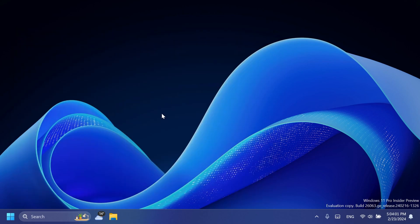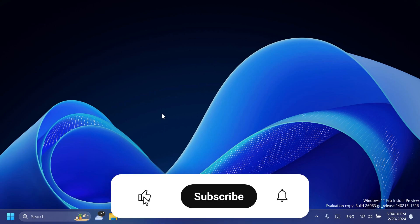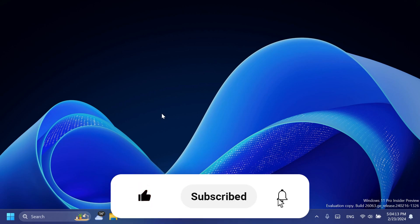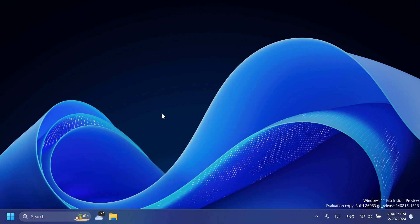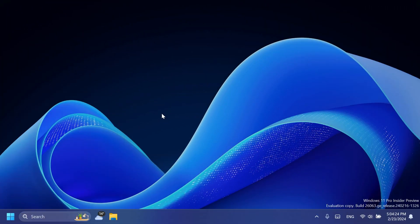In this video as always we're going to talk about what is new, what has changed, and what you can expect from this latest build from the Windows Insider Program. If you enjoy videos like these please don't forget to leave a like below and also subscribe to the TechBase channel with notification bell activated. So let's begin with the video.